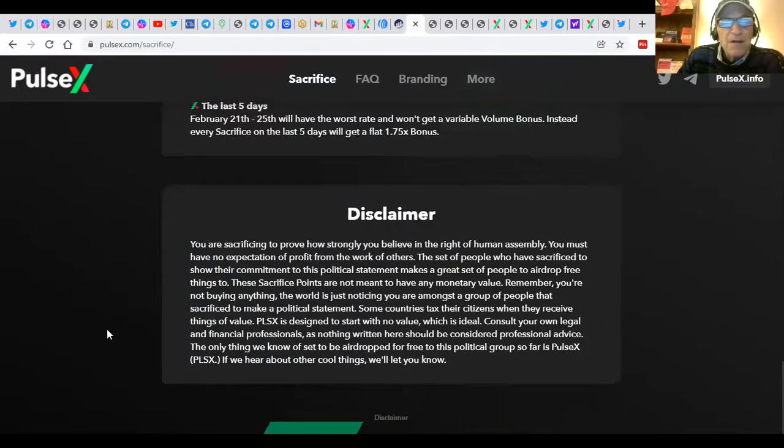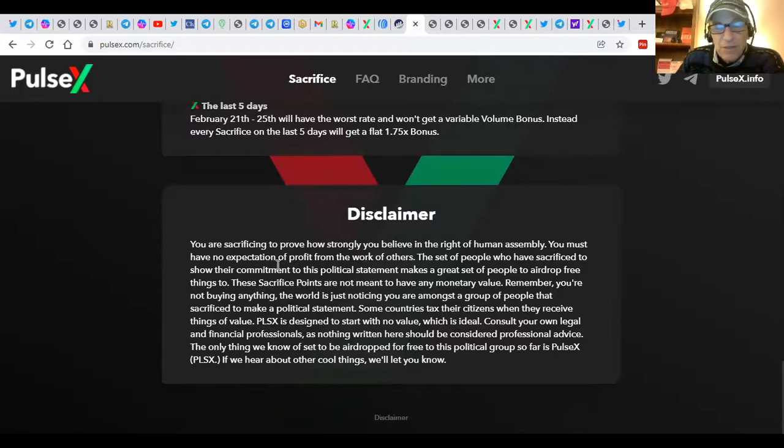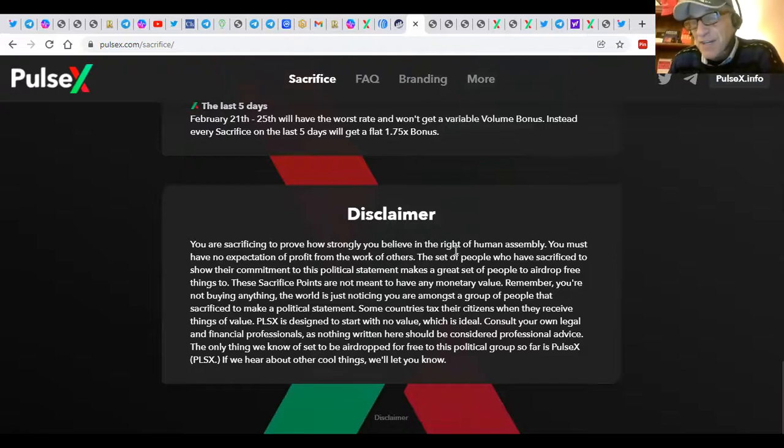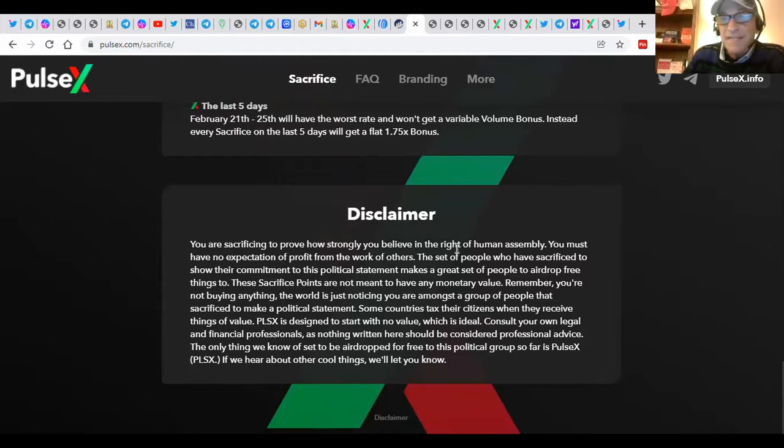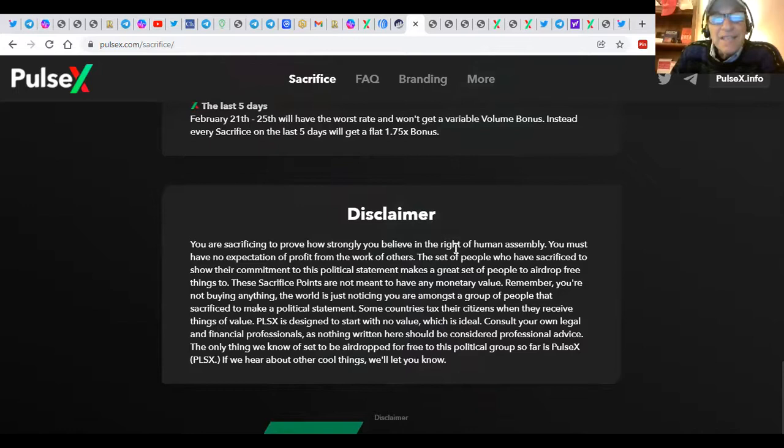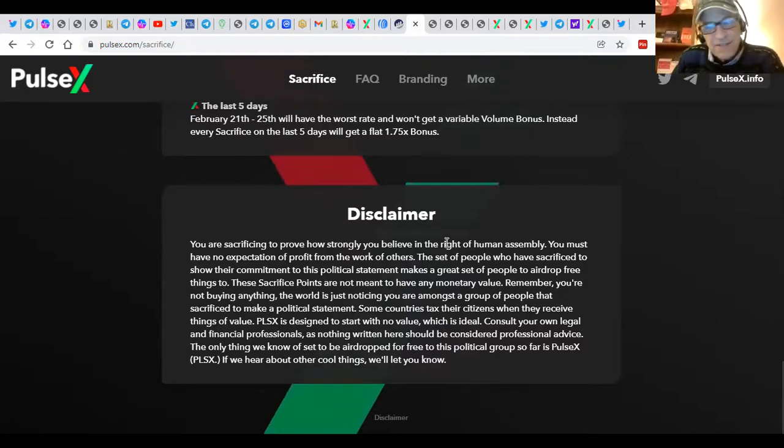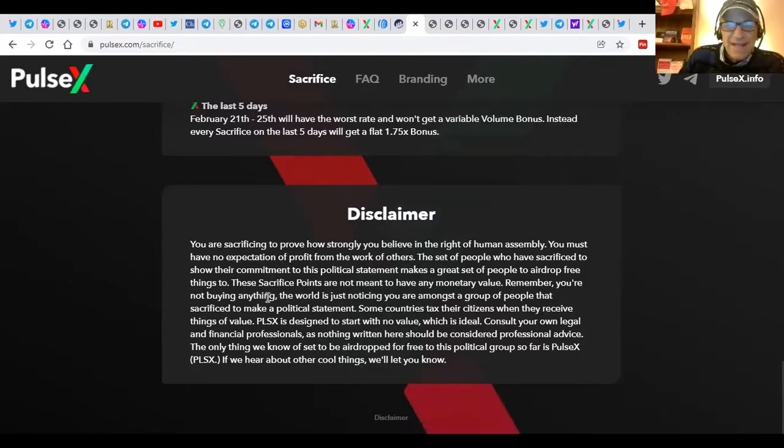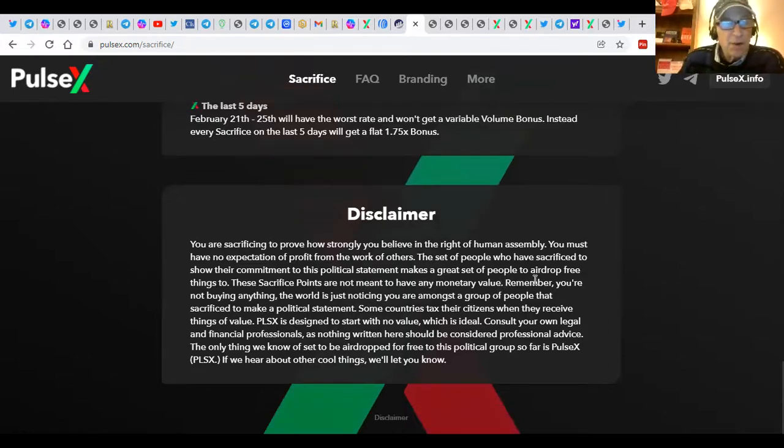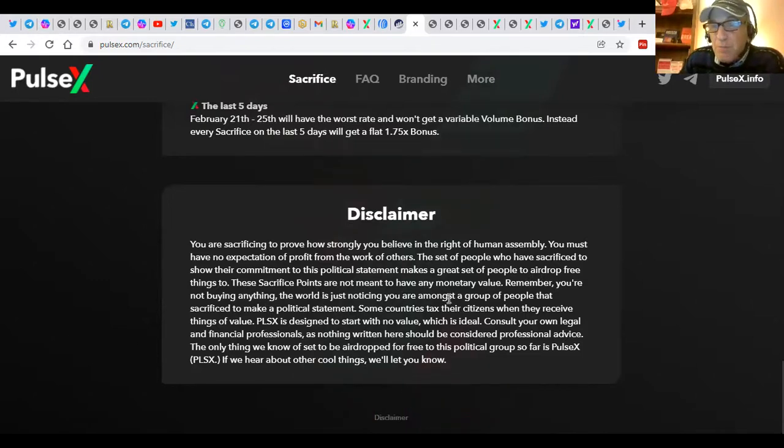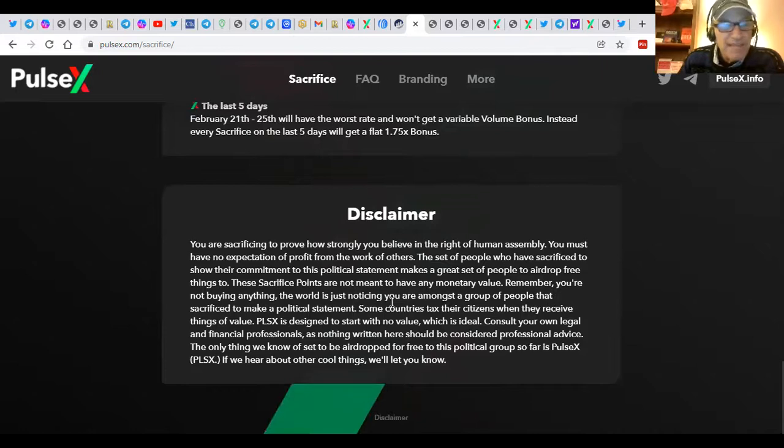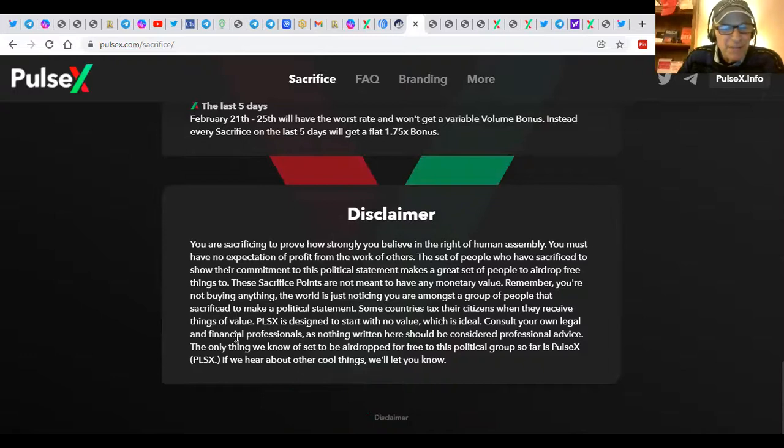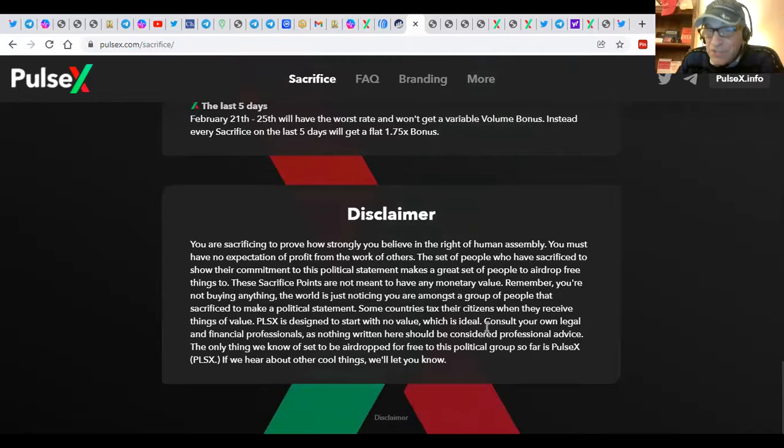Disclaimer, we're sacrificing to prove how strongly we believe in the right of human assembly. You must have no expectation of profit from the work of others, and you must always use discretionary funds that you don't rely on for paying rent, heat, utilities, or food, as I said, with the reality that you could lose it all. But let's face it. There's enormity here. No risk, no reward. The sacrifice points are not meant to have any monetary value. They're worth zero when they hit the market. Remember, you're not buying anything. The world is just noticing you are amongst a group of people that sacrifice to make a political statement. Some countries tax their citizens when they receive things of value. PulseX is designed to start with no value, which is ideal. Consult your own legal and financial professionals, as nothing written here should be taken as professional advice. The only thing we know of said is to be airdropped for free to the political group so far is PulseX. Pretty cool.